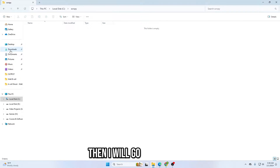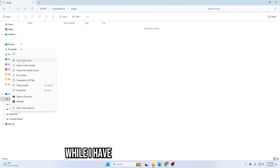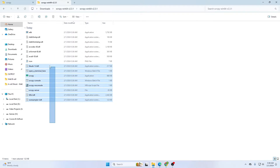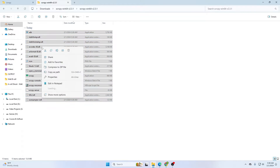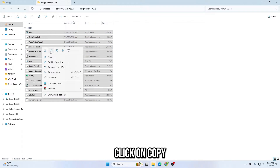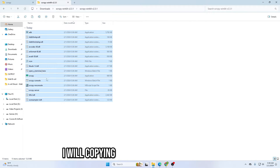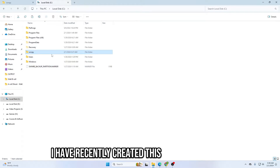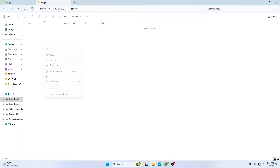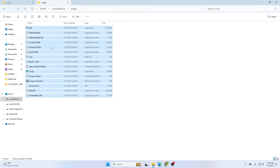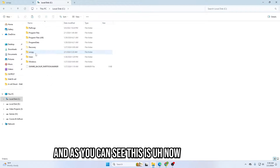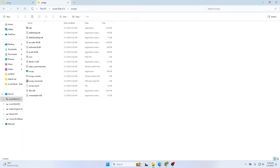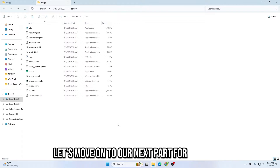Then I will go to Downloads where I downloaded the software. Click on copy — I will copy all these files to the folder I recently created on C drive. Just paste it, and as you can see the files are now in C drive. Let's move on to the next part of this video.